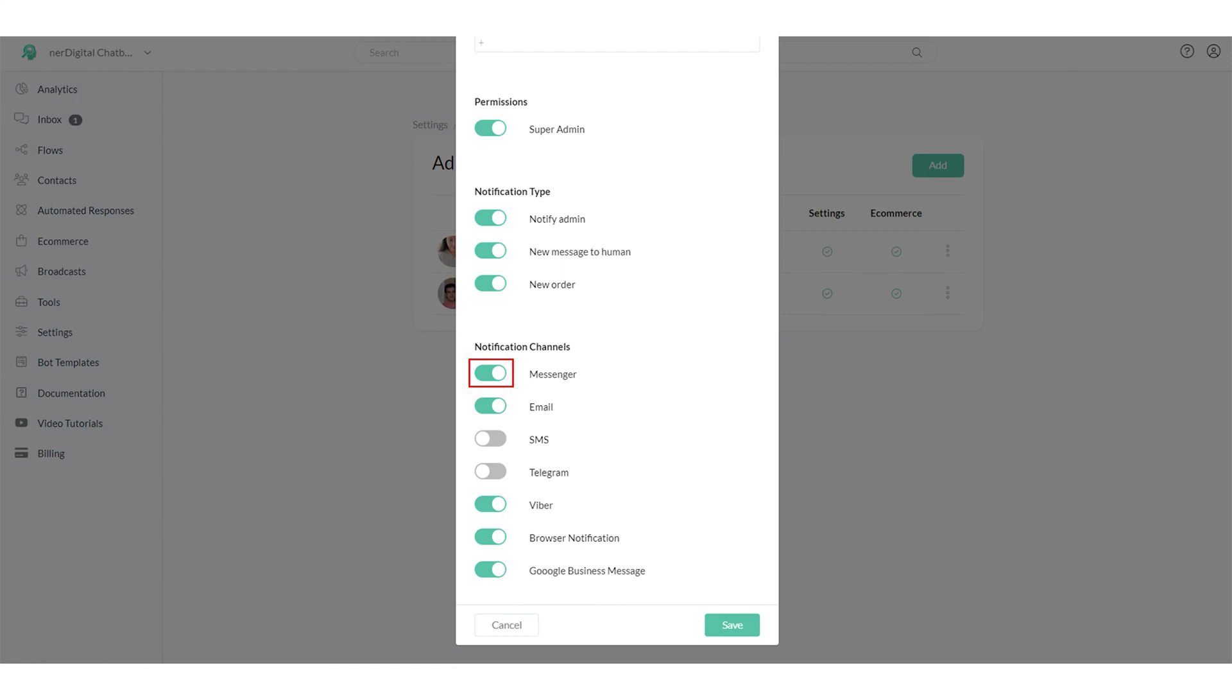We strongly advise you to use either email notification, Viber notification, or Telegram notification instead of messenger notification.